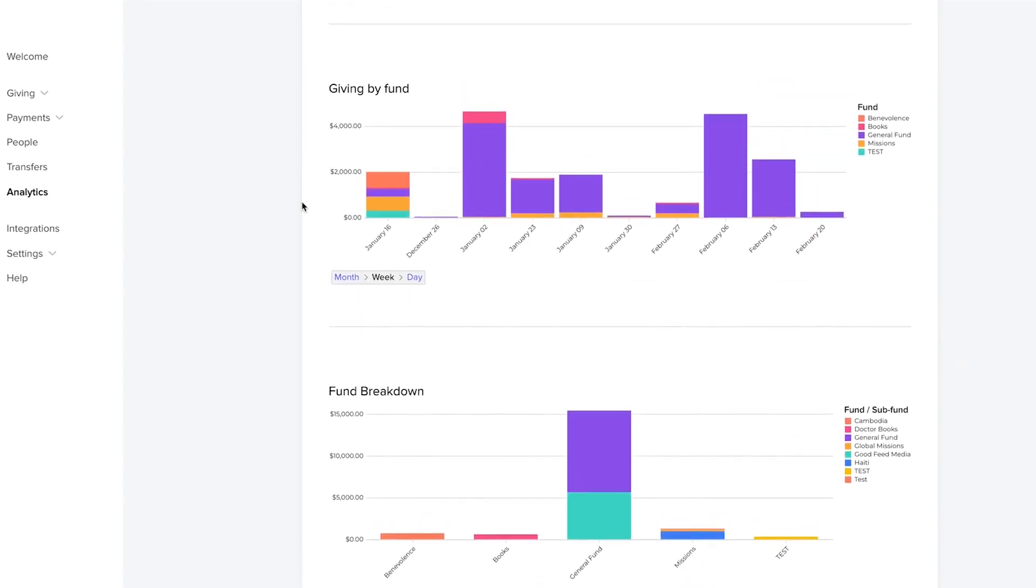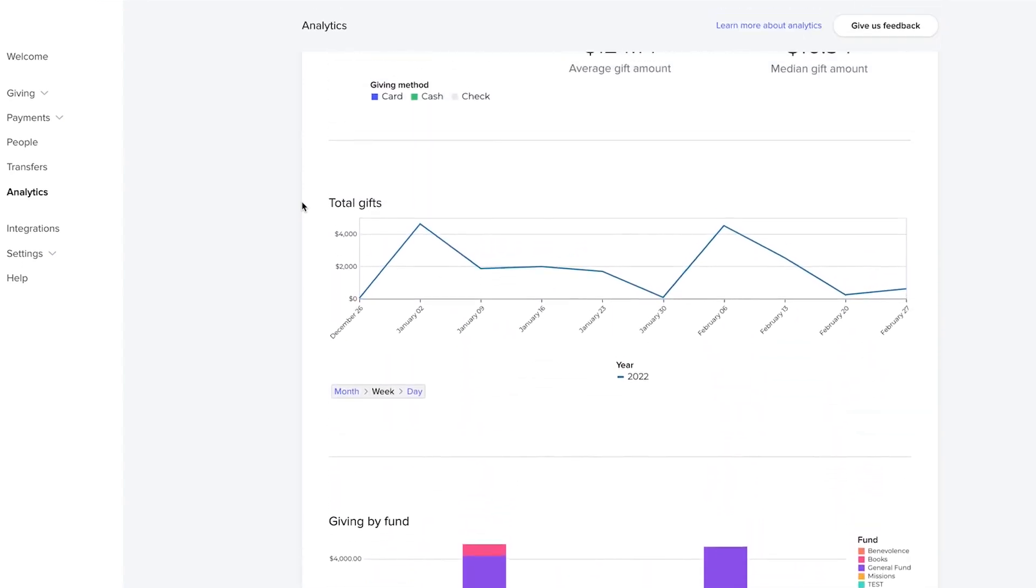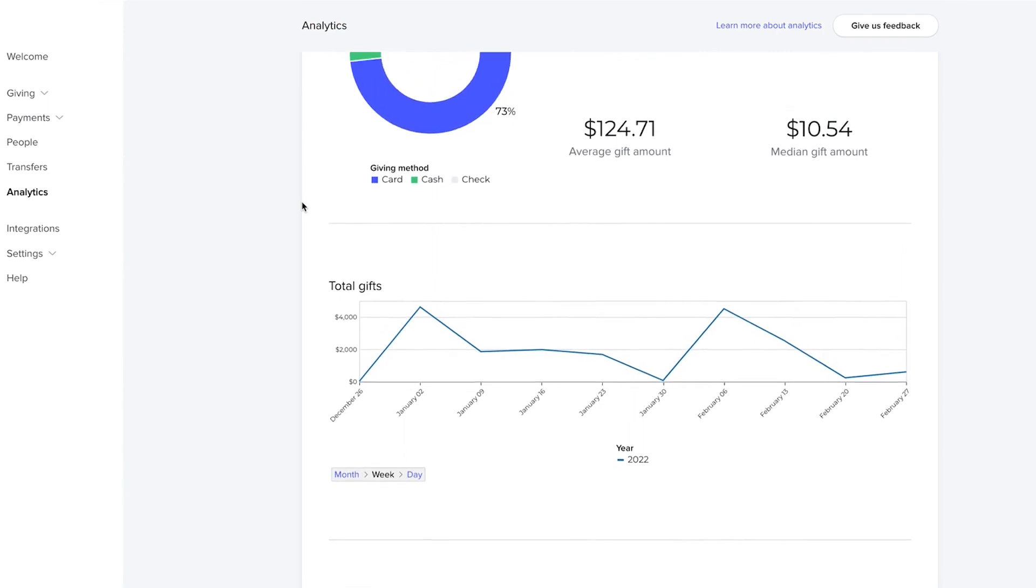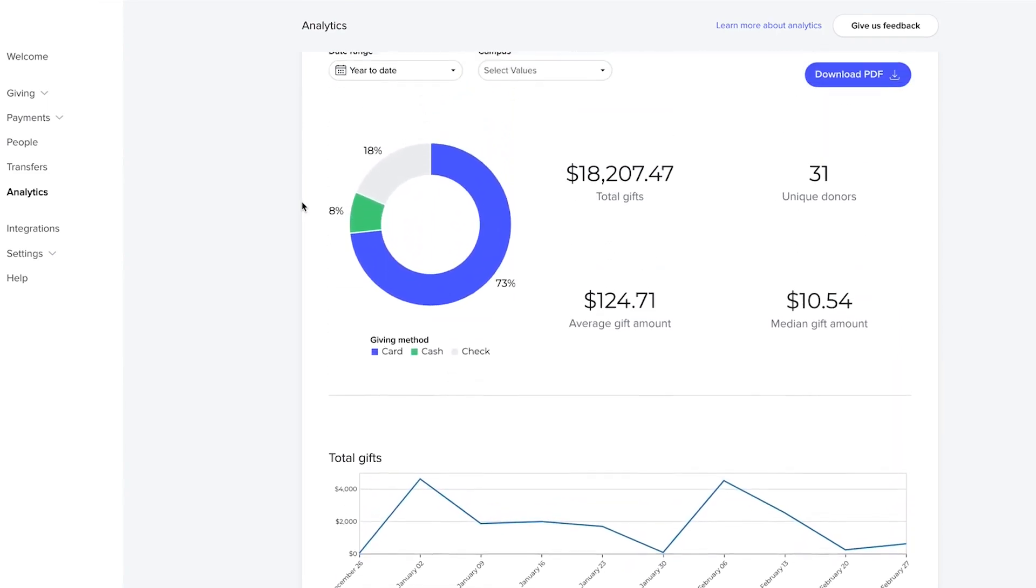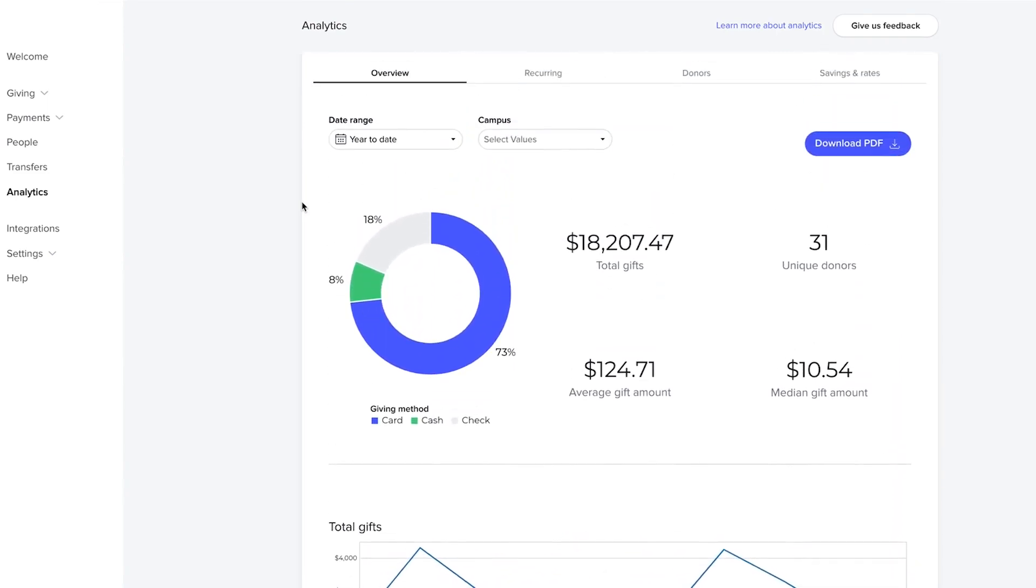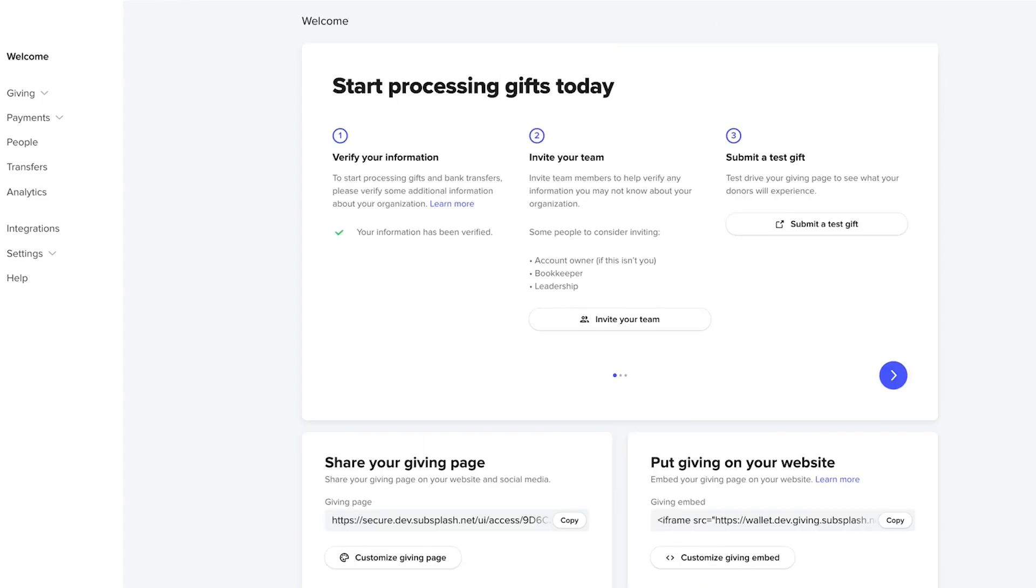As you look down, you can see what funds, you can see your total gift volume, how it's coming in, are your members using cards, cash, check. You can also break down and see other interesting pieces: recurring donors and savings rates.